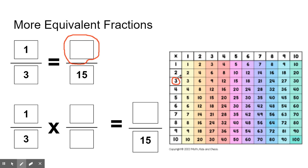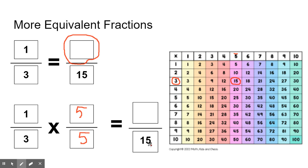Three times what number is equal to fifteen? Let's find our three in our multiplication chart. How many times does it take to get to fifteen? One, two, three, four, five — three times five is equal to fifteen. So three times five equals fifteen.